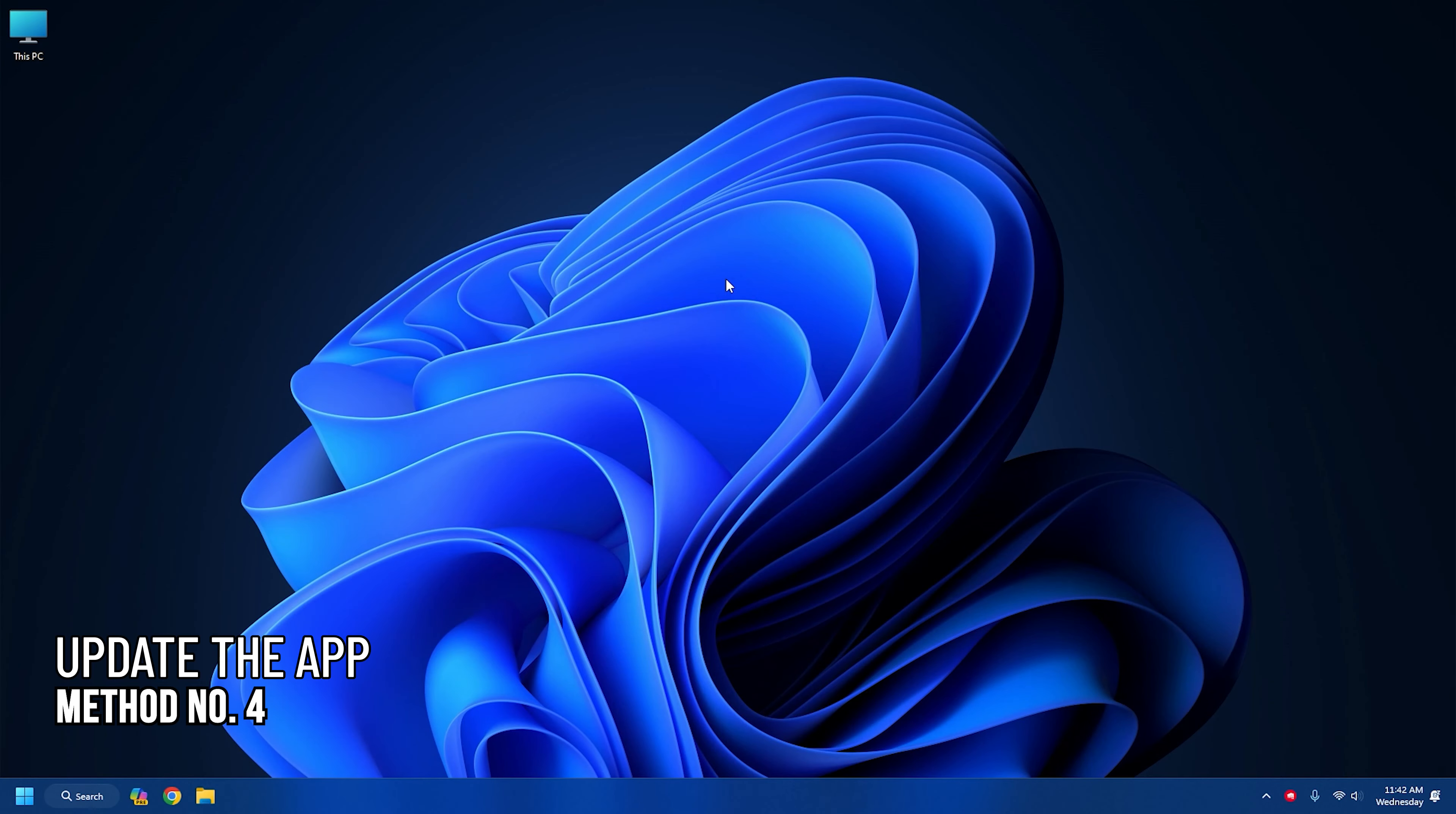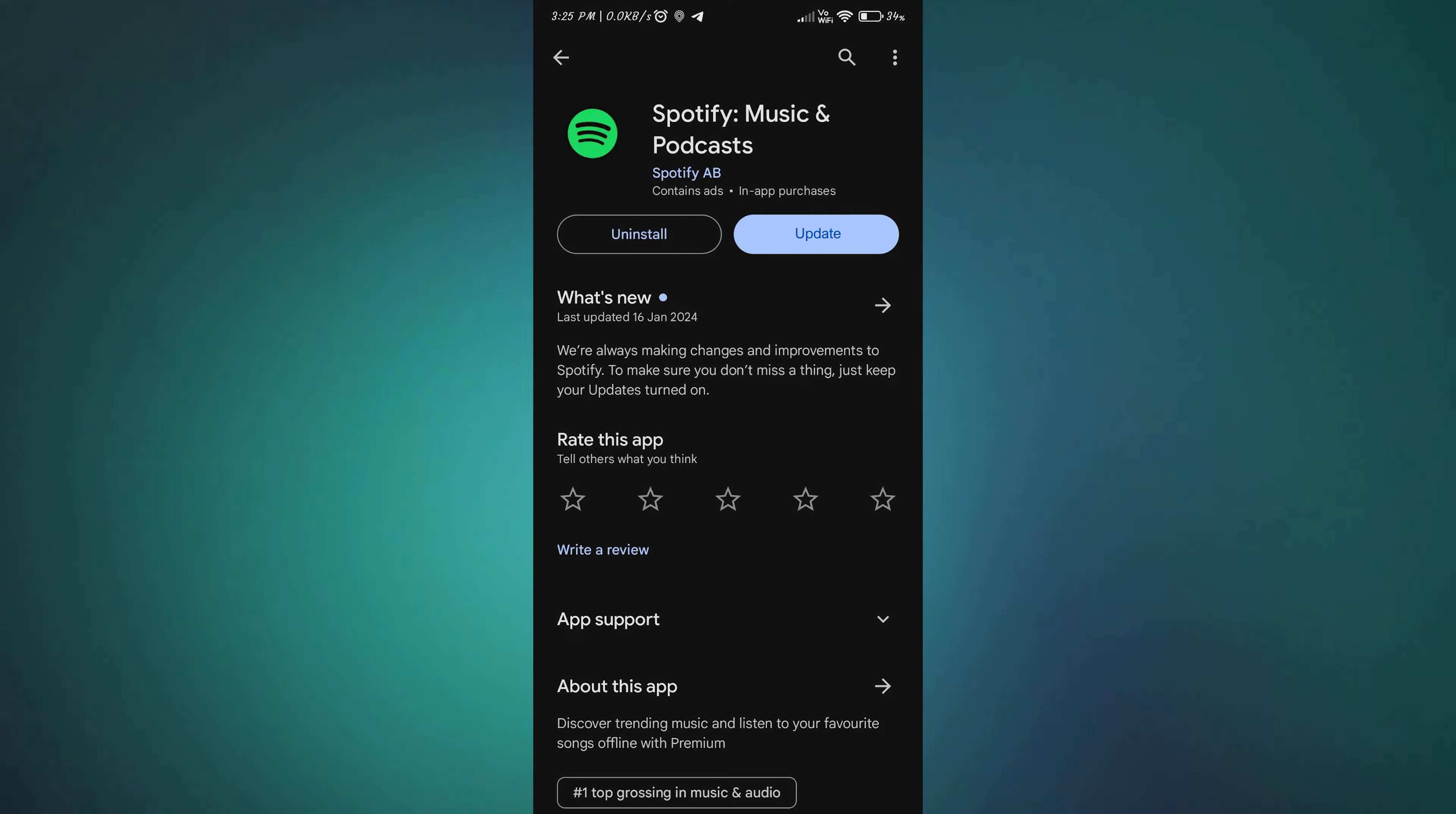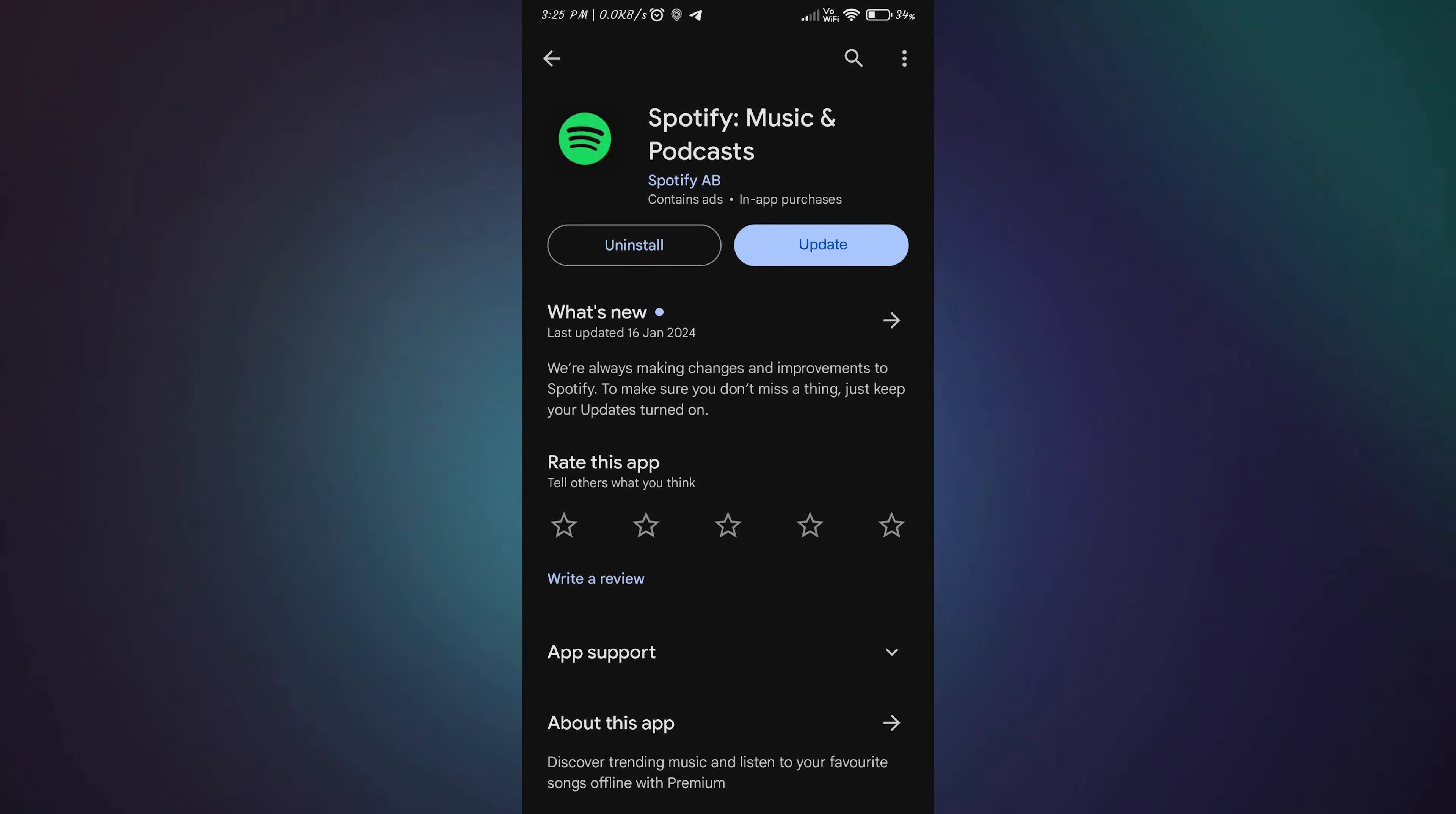Method 4: Update the app. Sometimes Spotify may keep pausing if it is outdated. So check for any pending updates. To check this, you will have to visit the Google App Store or Play Store and then check for any updates available for Spotify. Download and install the update and then check.